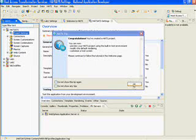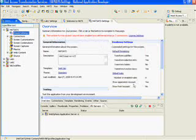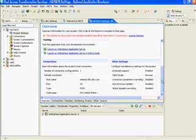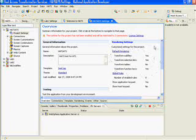Once HATS has completed creating the project for us, it'll give us this little congratulations box. So we can just click Okay there, and we'll see here on the overview page our connection information which is what we entered before, the fact that we chose the Swirl template and that we chose the standard theme.